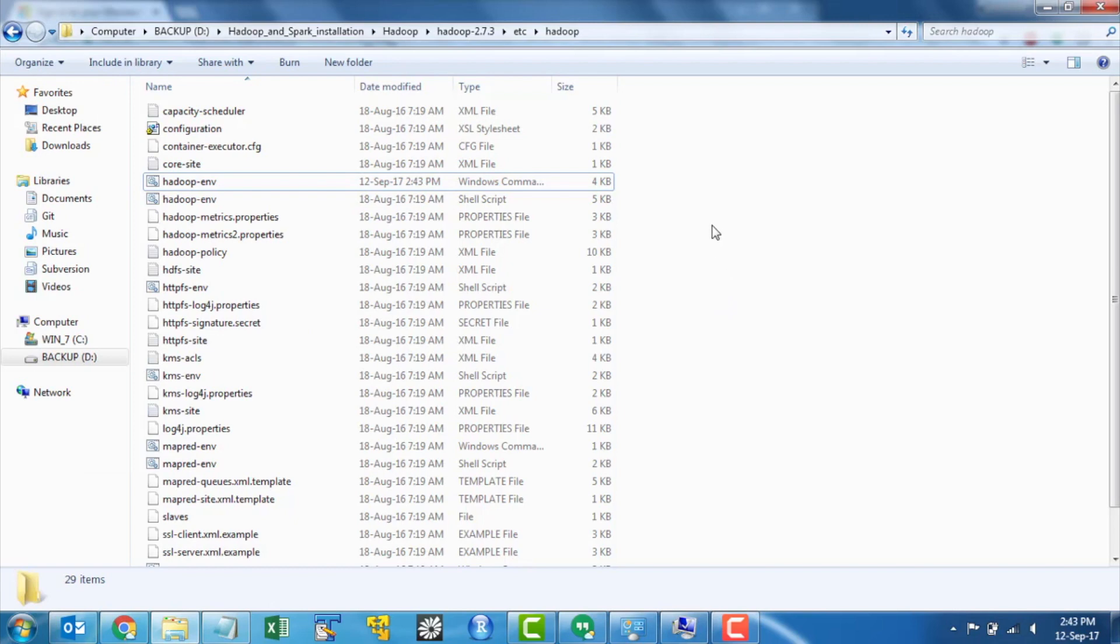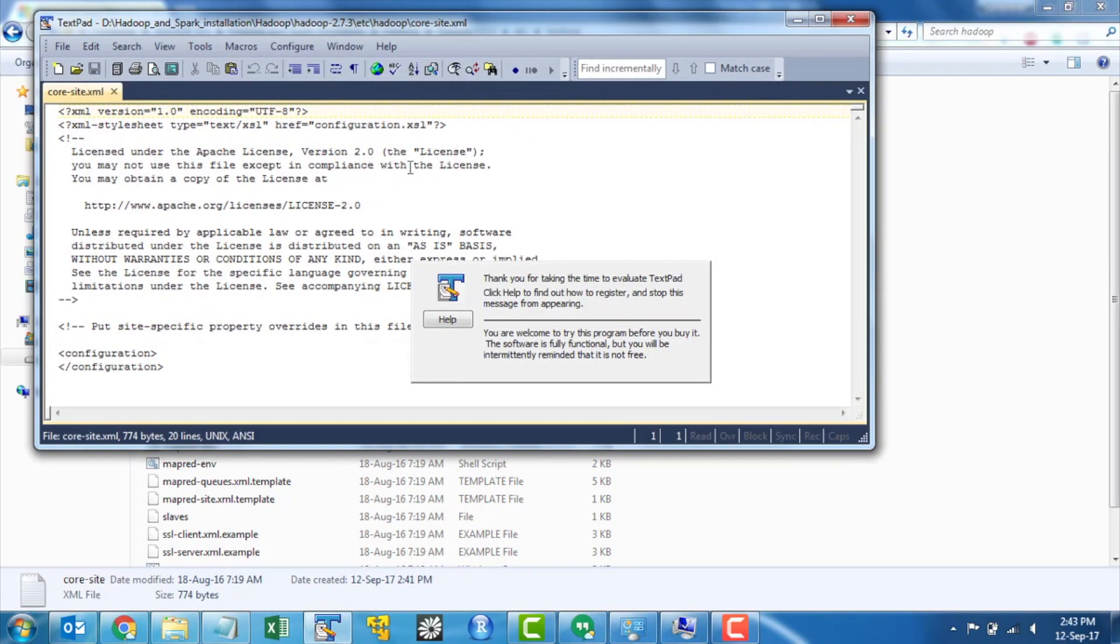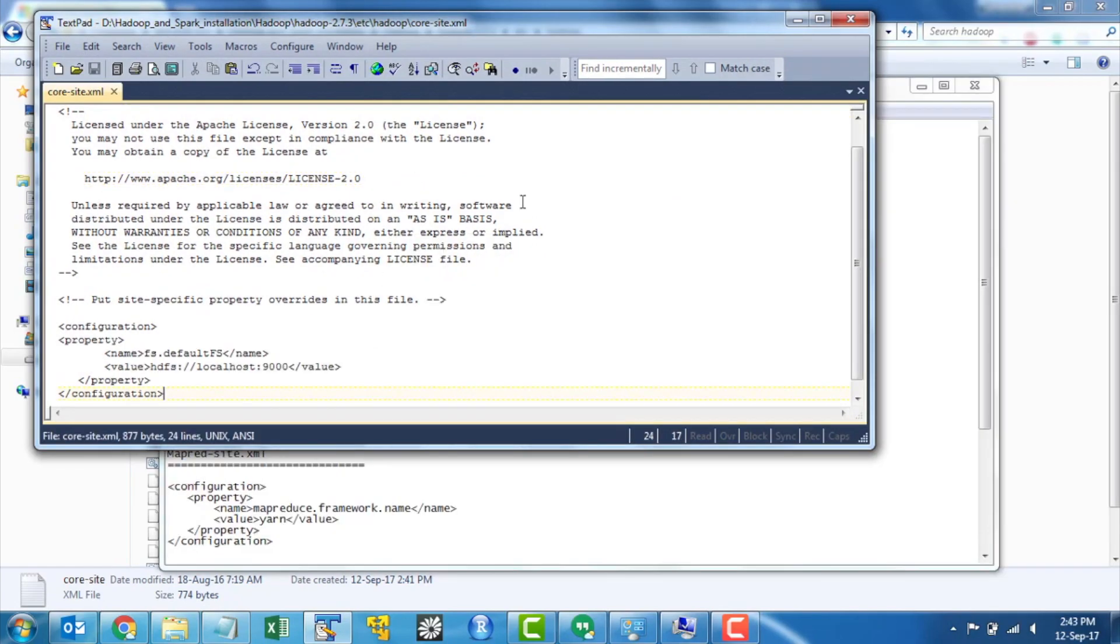Open core site.xml file and configure default file system and access port numbers details in the file.